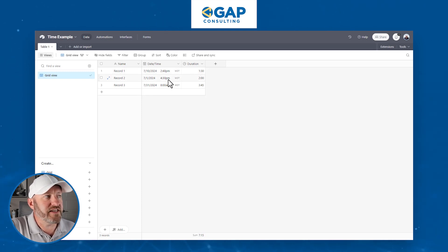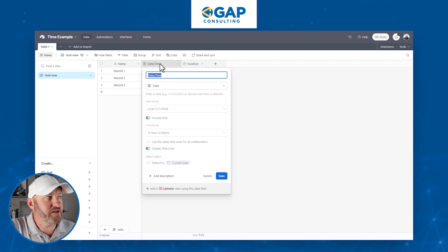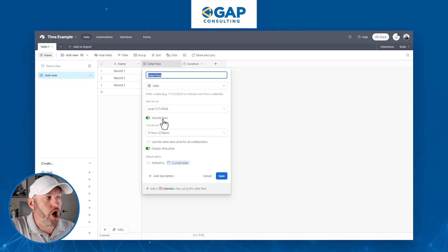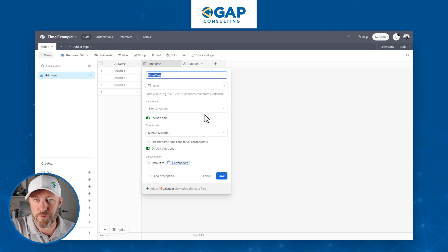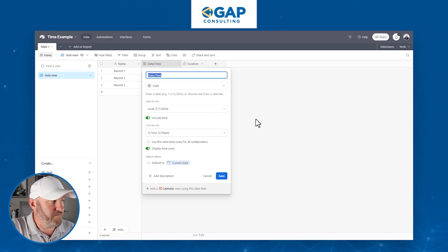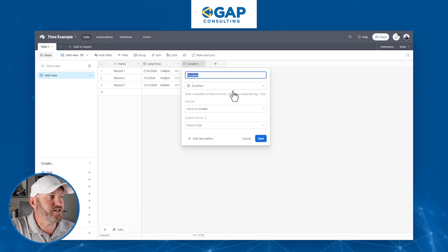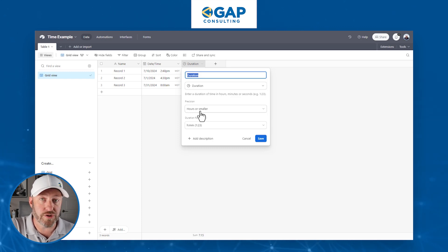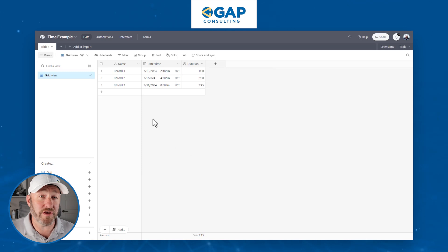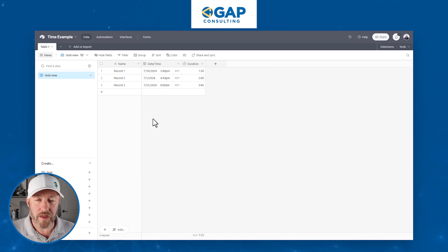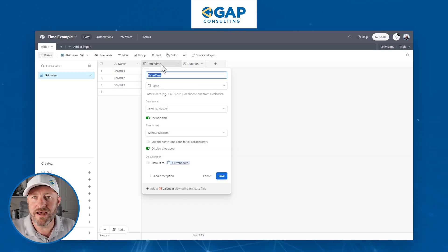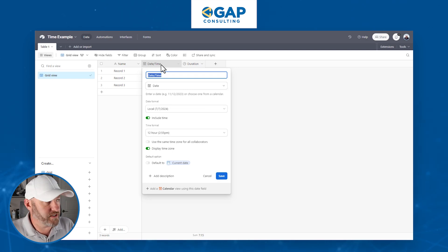One of them is the date-time field. This is really just a date field with time toggled on. The other field is the duration field, and this is set right now to hours or smaller. We're going to dive into both of these, so let's start with the date field first — it's the more common date and time field you're going to use.